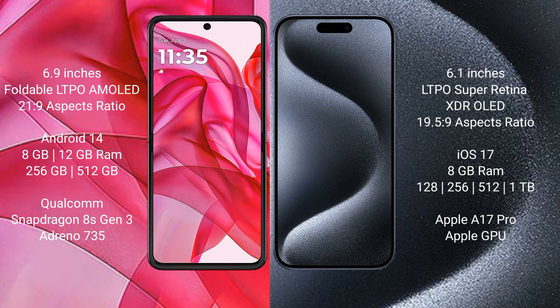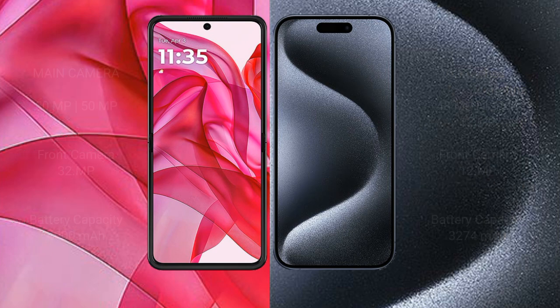iPhone 15 Pro comes with 8GB RAM and 128GB, 256GB, 512GB, or 1TB internal storage, with the Apple A17 Pro processor and Apple GPU.